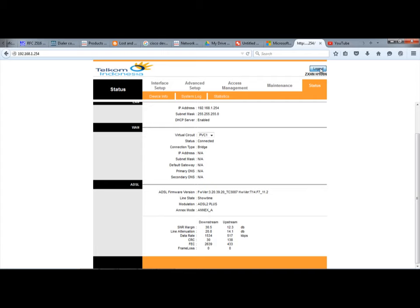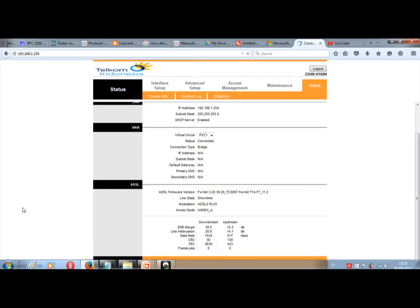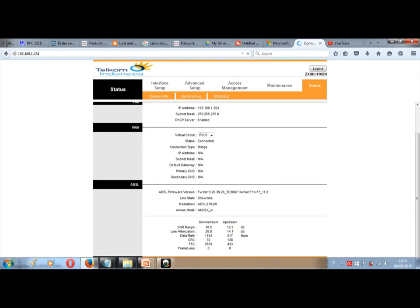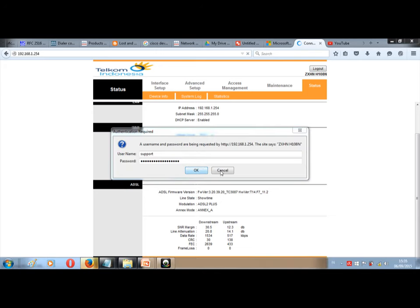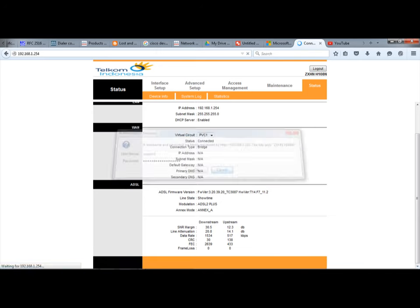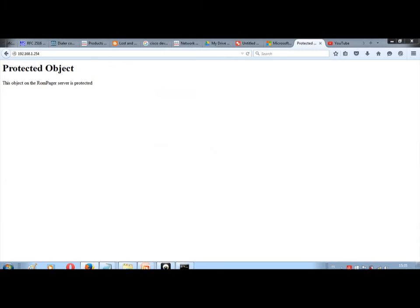Now we log out from our modem and then we go to our router.